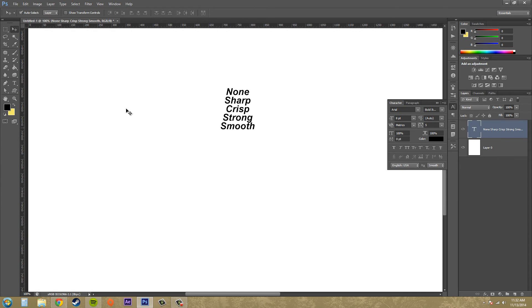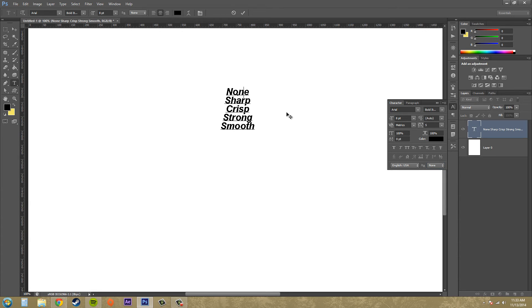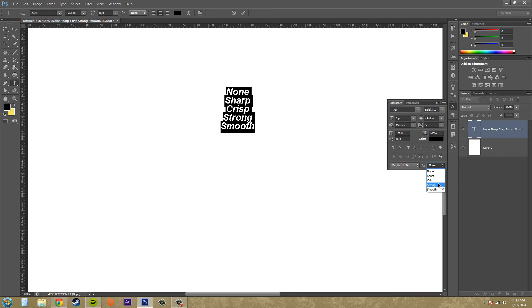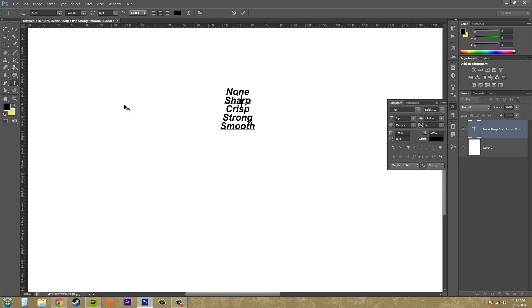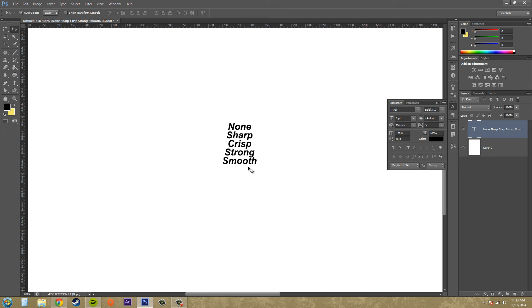It starts making it a little harder to read when you have the anti-aliasing on there. So this is none. And then here's with some anti-aliasing. It's actually not that hard to read, I guess, in this one, but usually with some other texts, if you add it on there, it doesn't look so great.